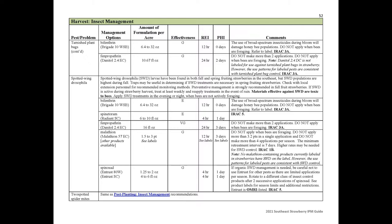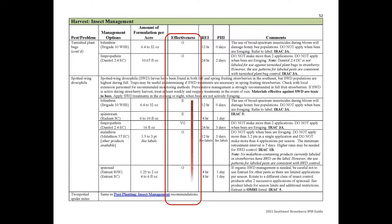Products are listed in the disease and insect tables with the most effective management options listed first. Throughout the guide, the effectiveness ratings are abbreviated E for excellent, VG for very good, G for good, F for fair, and P for poor. A few other abbreviations are used throughout the guide when describing pesticide efficacy, and a complete explanation of these ratings is provided at the beginning of the guide.